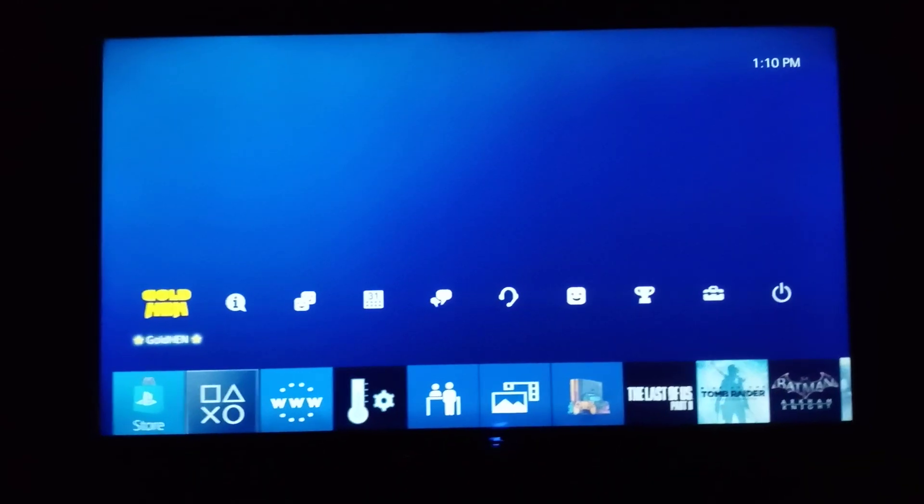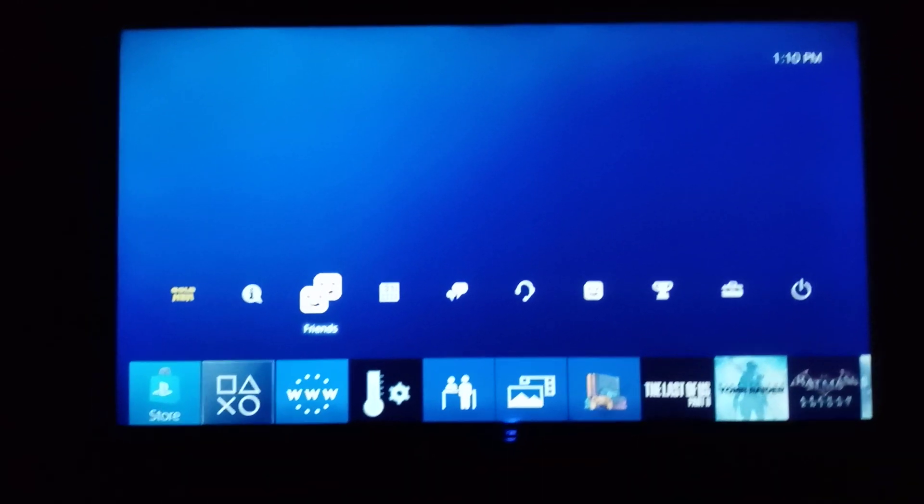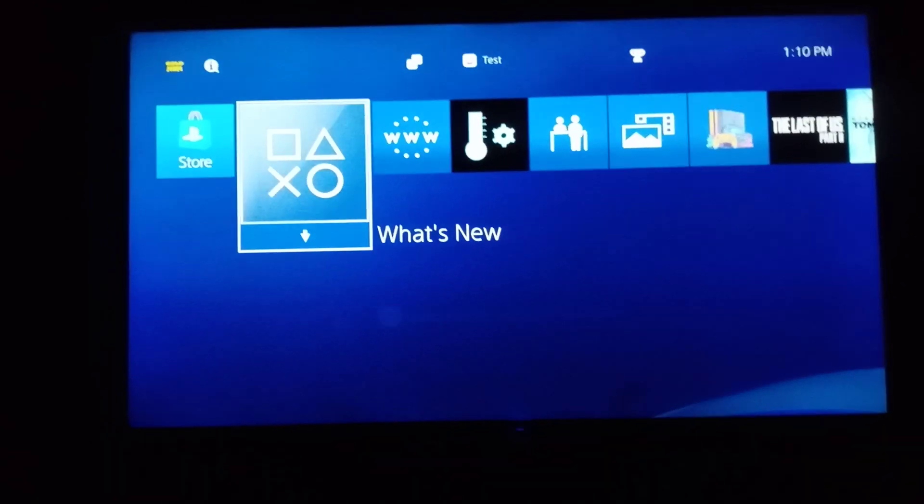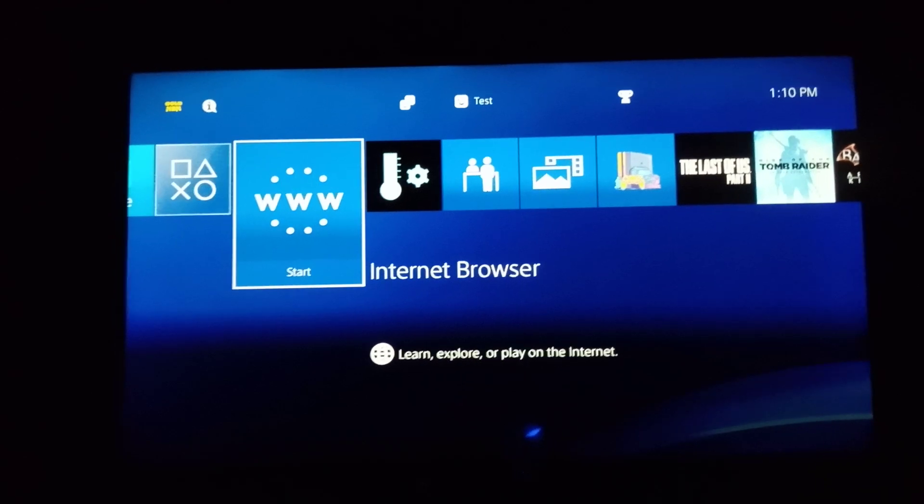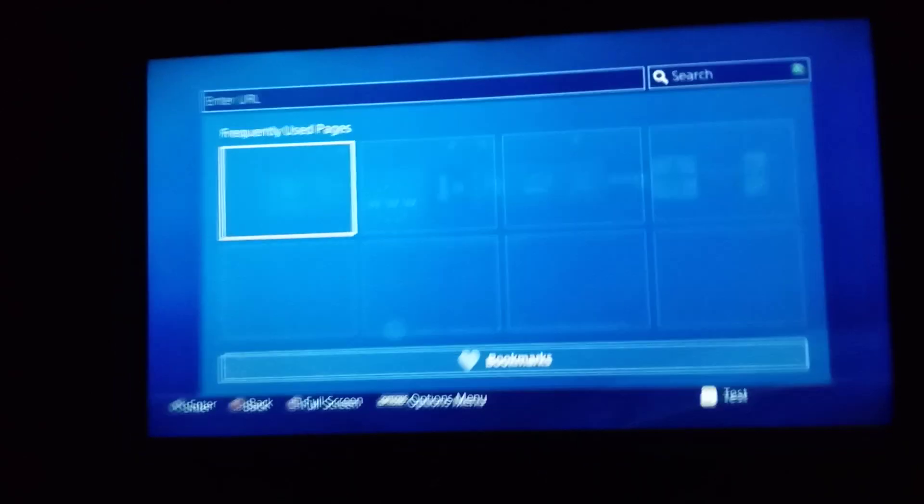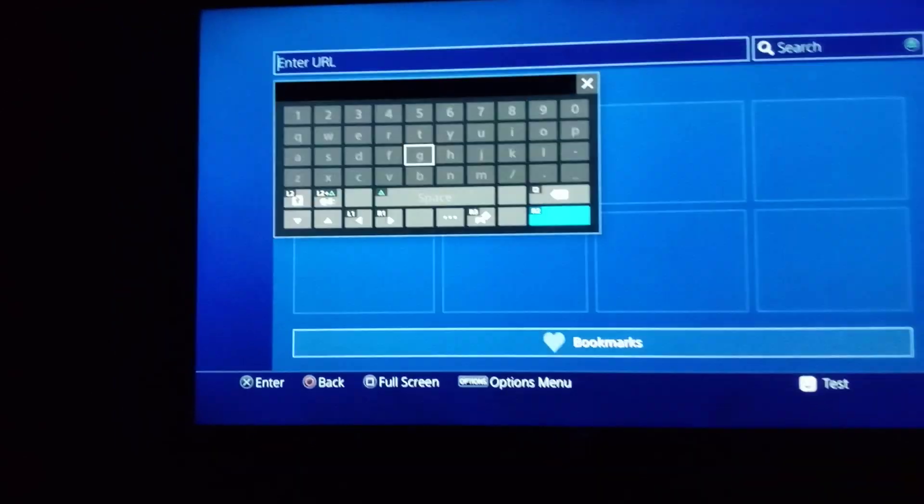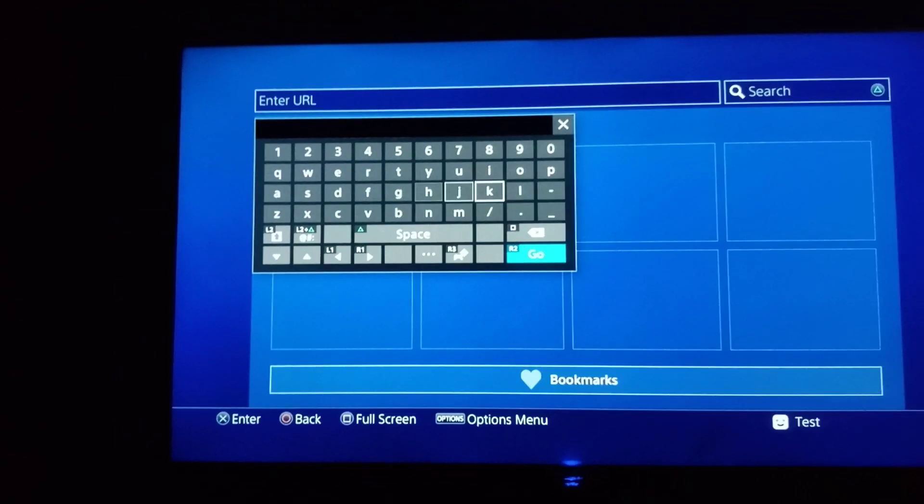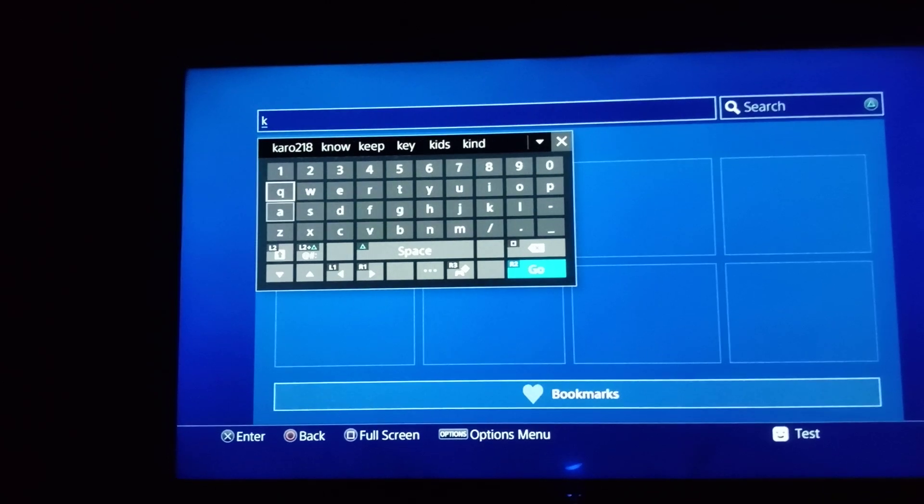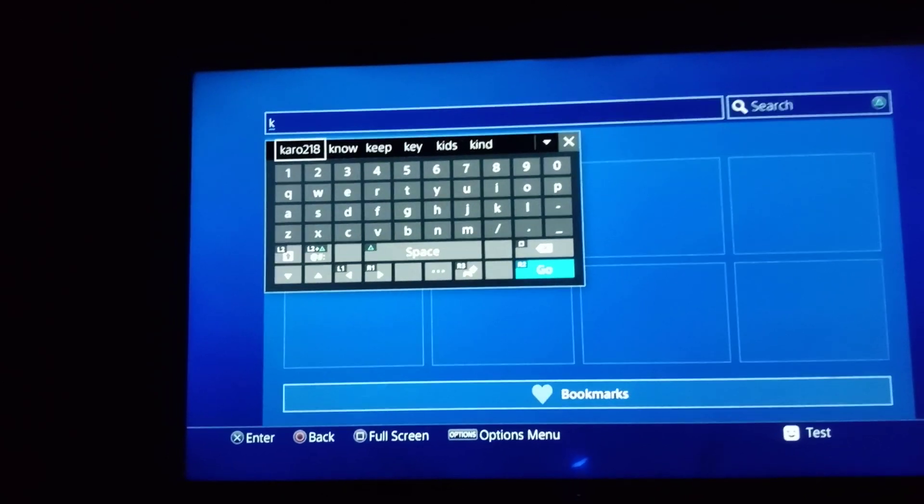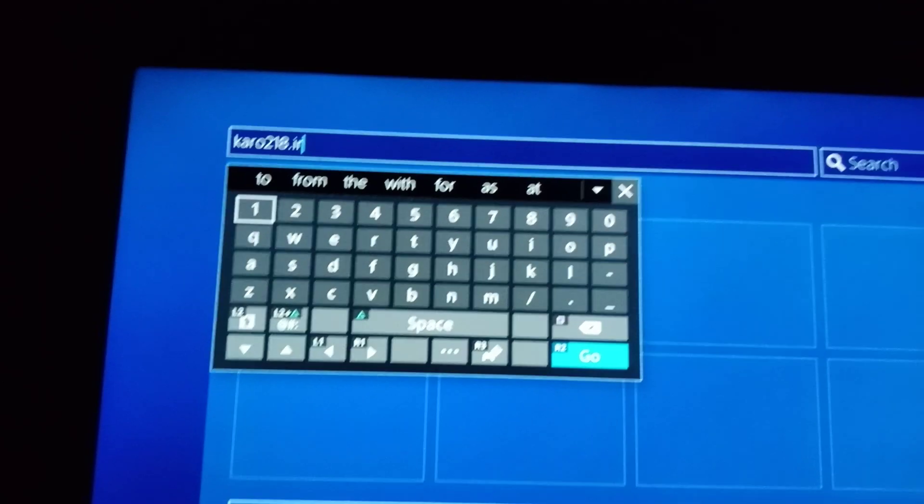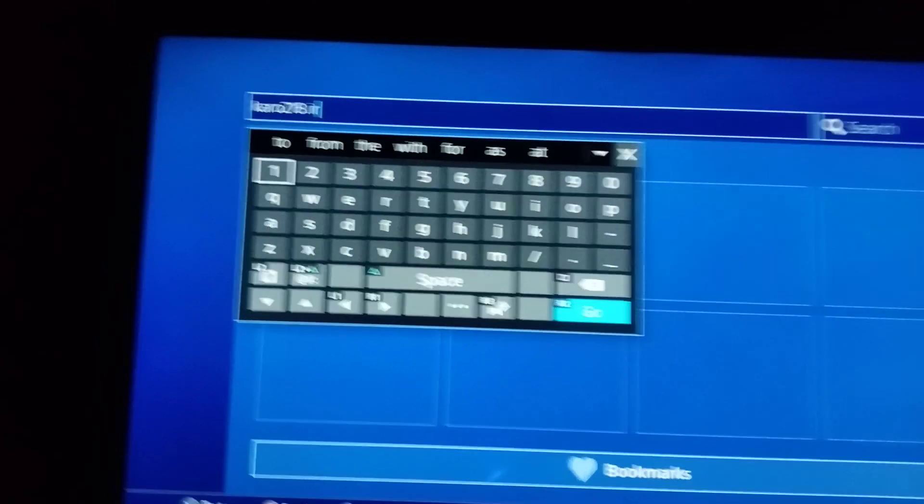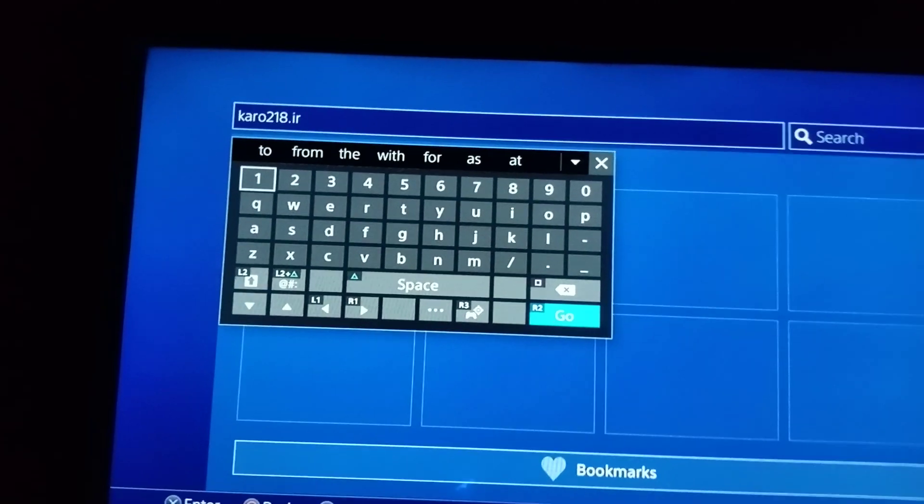First load gold hand and connect your PS4 to internet. And go to internet browser and type Karo218.ir, or you can go any of your favorite host.